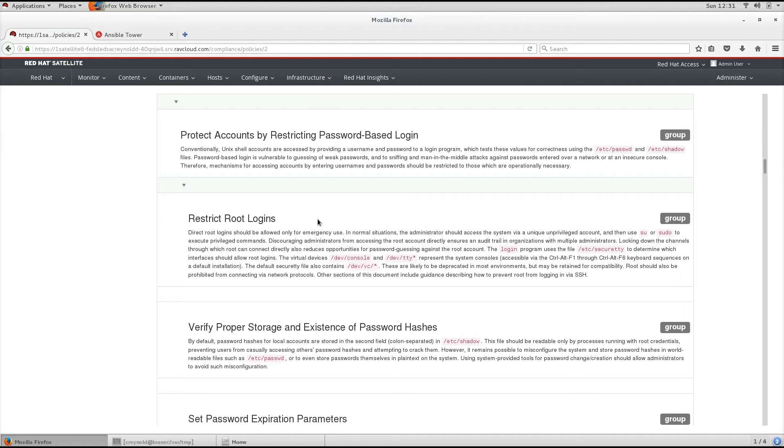The default security file also contains /dev/vc/*. These are likely to be deprecated in most environments but may be retained for compatibility.